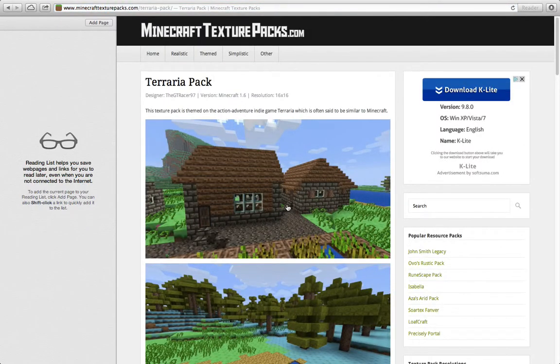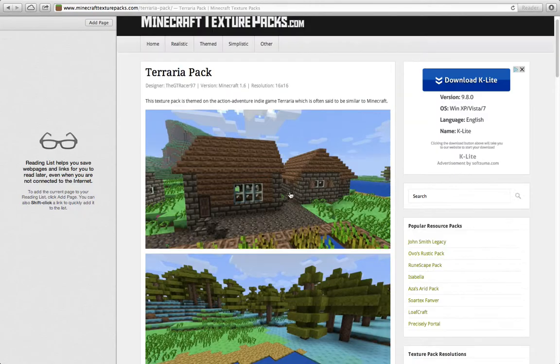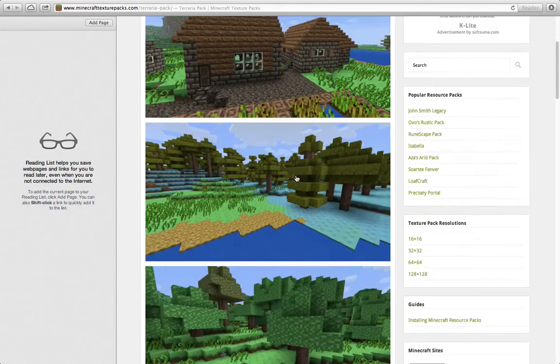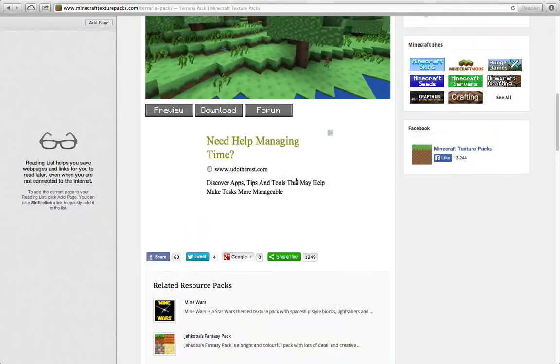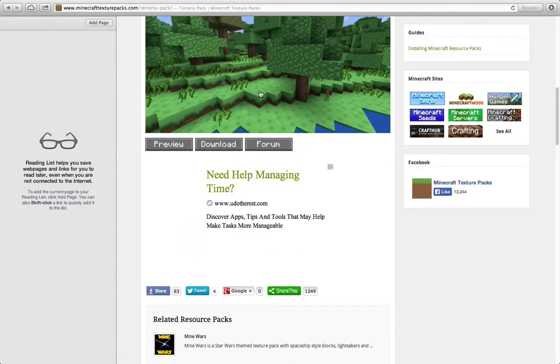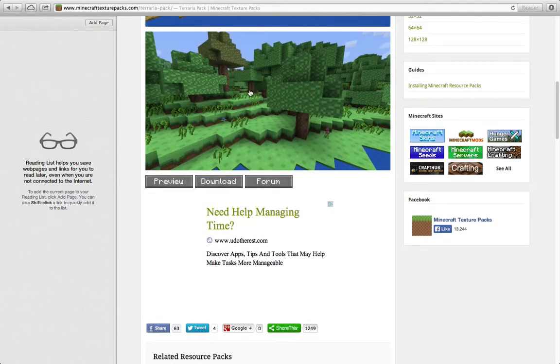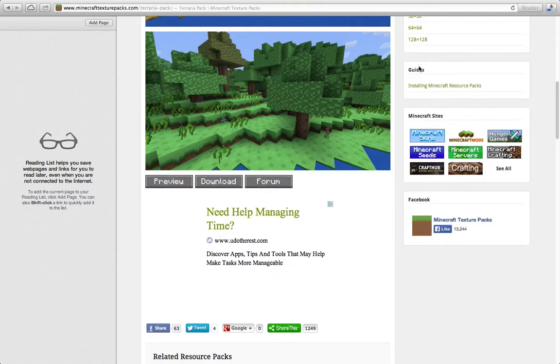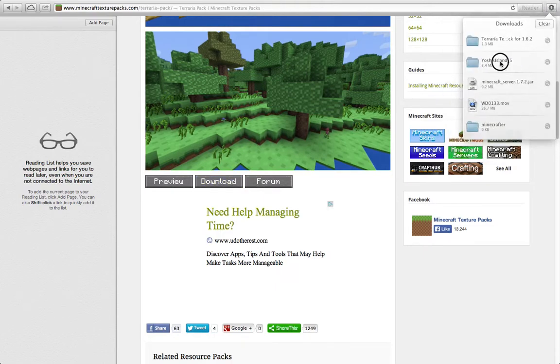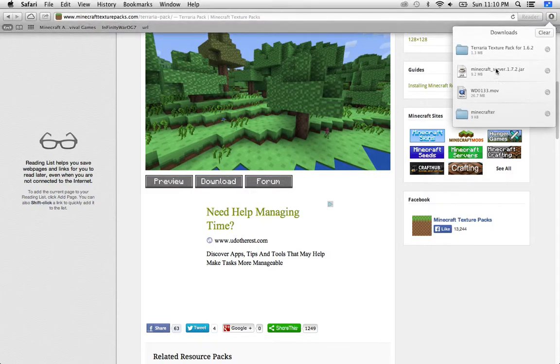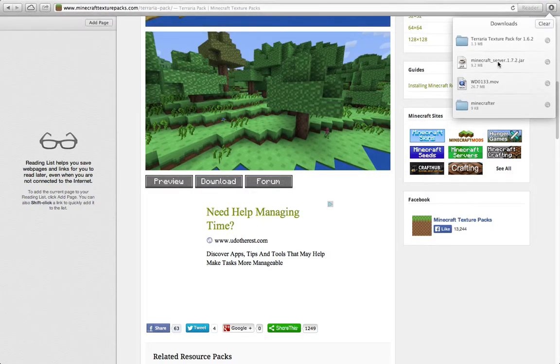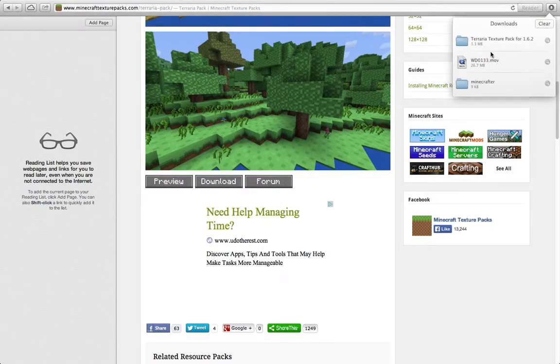Once you're here, click the item frame and then it's going to bring you here. You just want to scroll all the way down to here, the last picture. It says Preview, Download, and the Form. You want to click Download, and instantly it will already be done downloading, like a second.